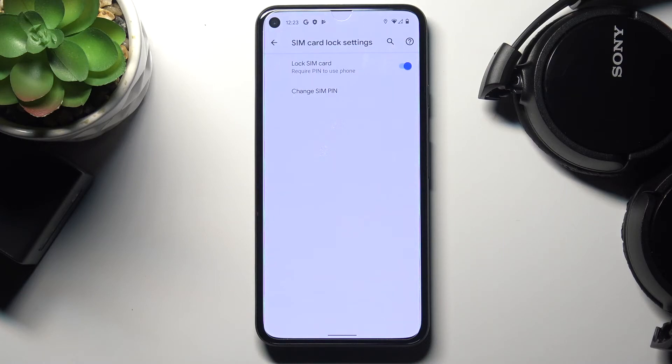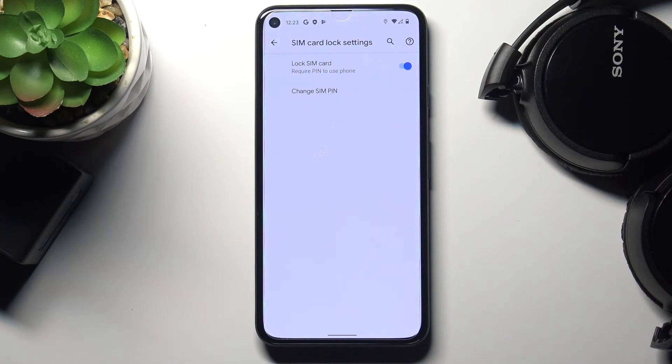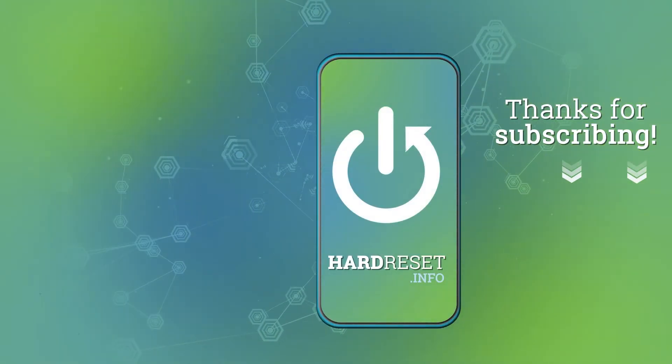And that would be all. This is it. This is how you can change PIN to your SIM card. Thank you for watching. Please subscribe our channel and leave the thumbs up.